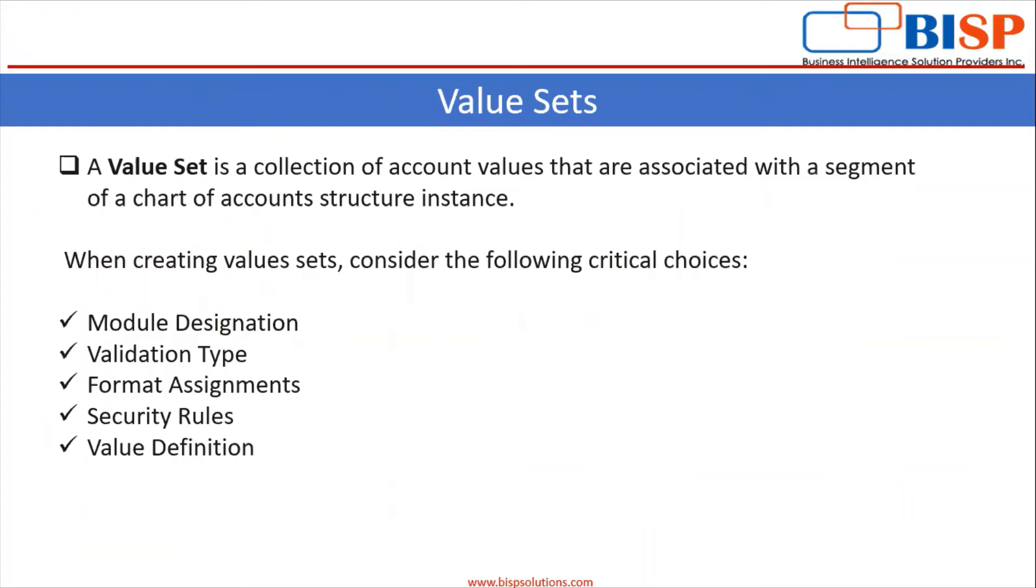What is value sets? A value set is a collection of account values that are associated with a segment of a chart of account structure instance. When creating value sets, consider the following critical choices: module designation, validation type, format assignments, security rules, value definition.